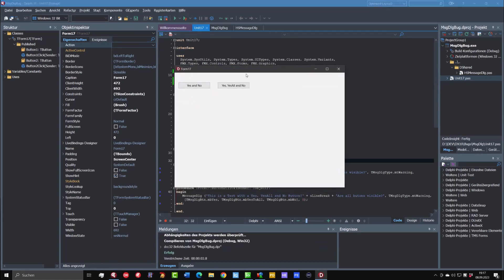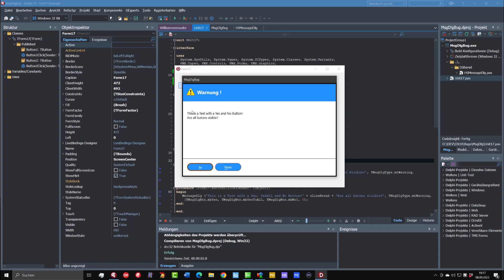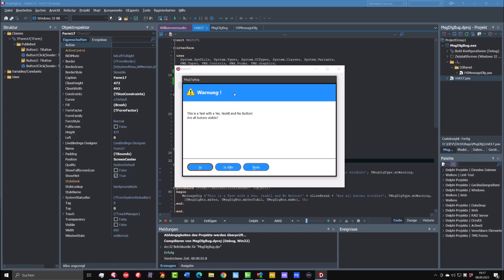Now we click into the button yes and no. So this is the dialog, how it looks. All is fine. And now we click to the second one. And now we have also the yes, yes all and no buttons.